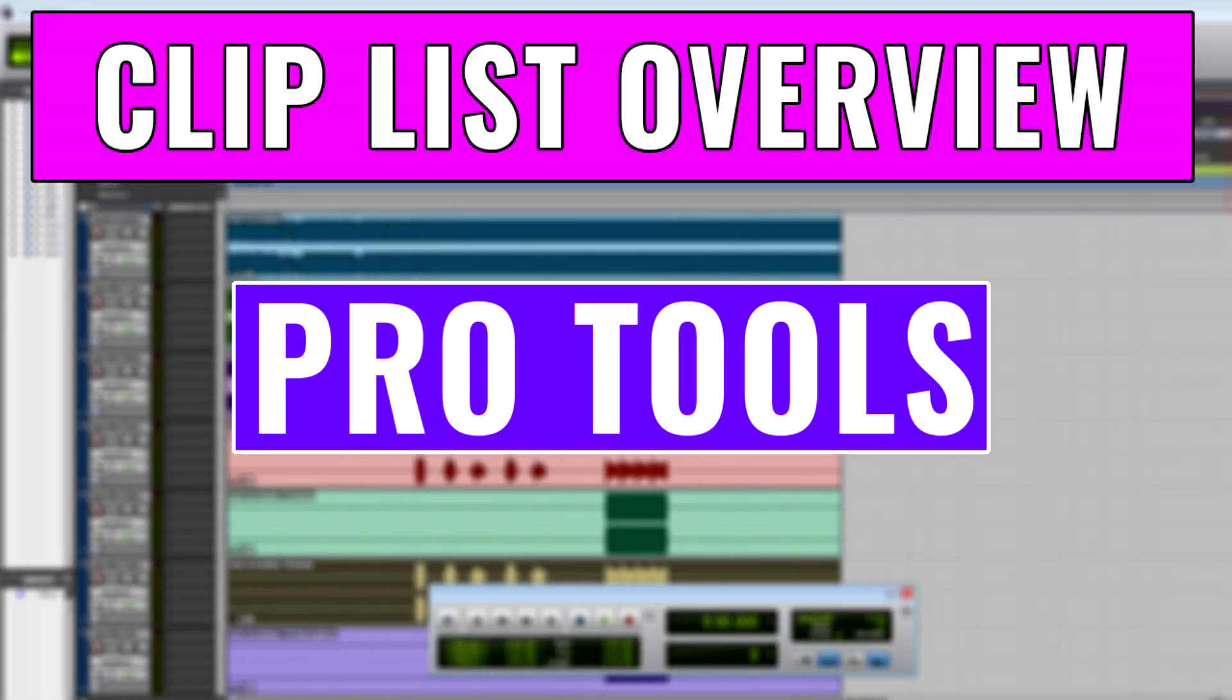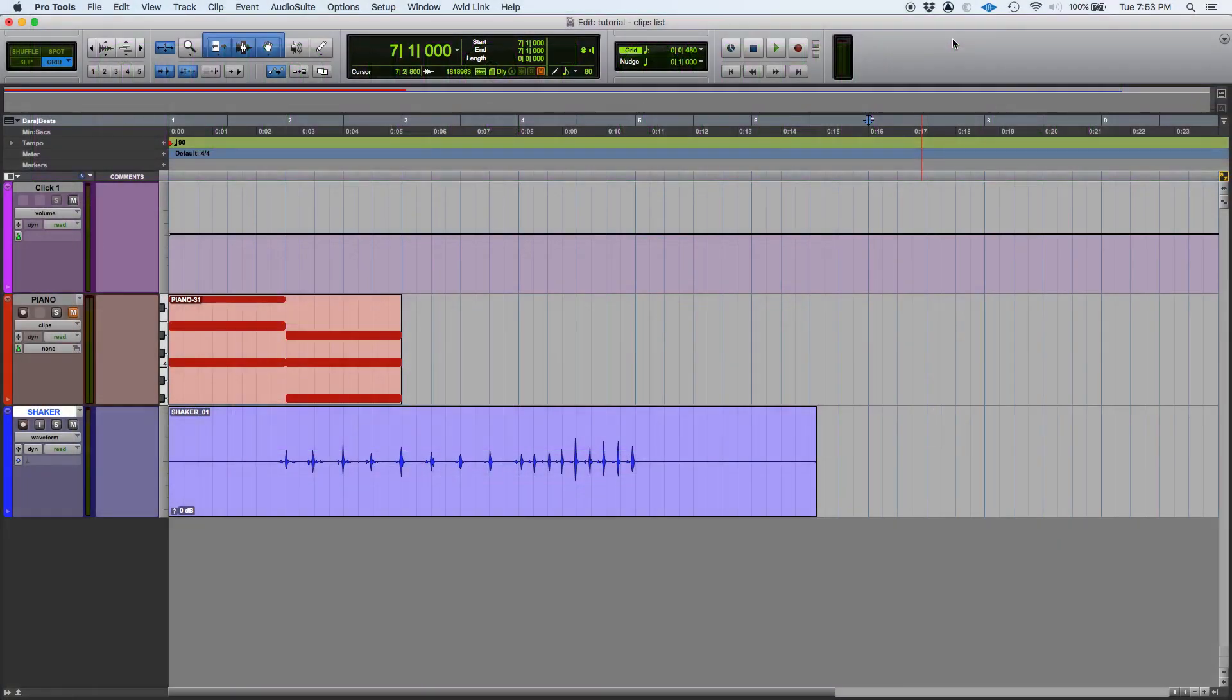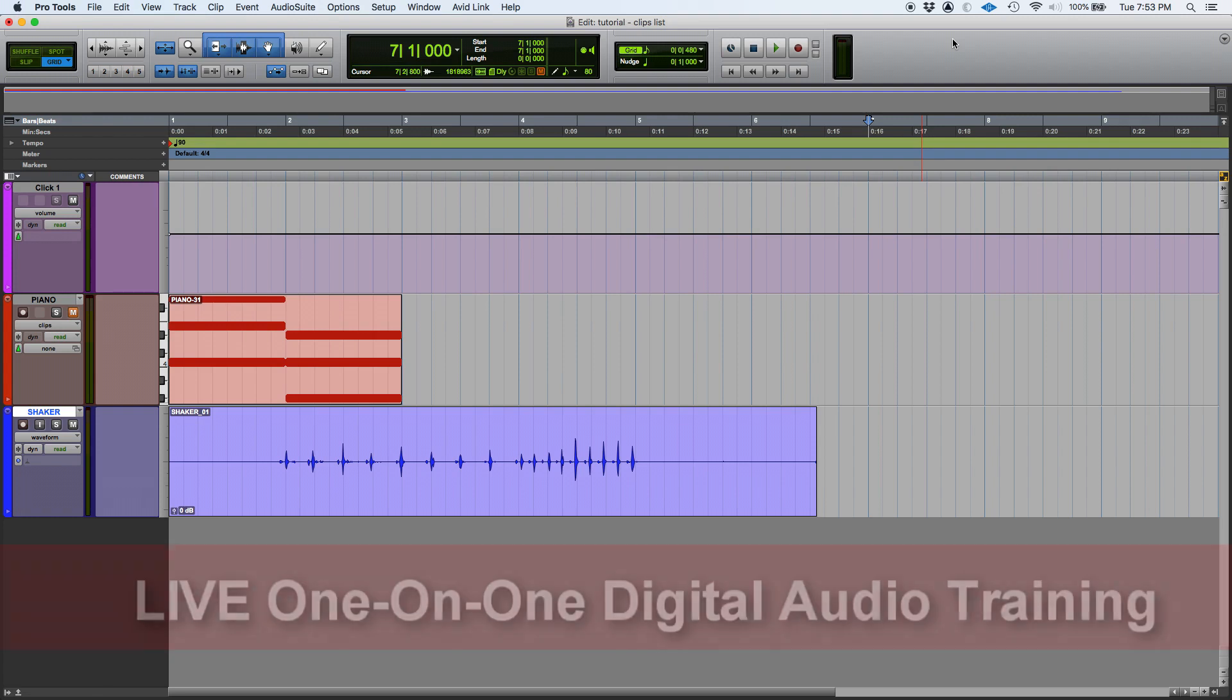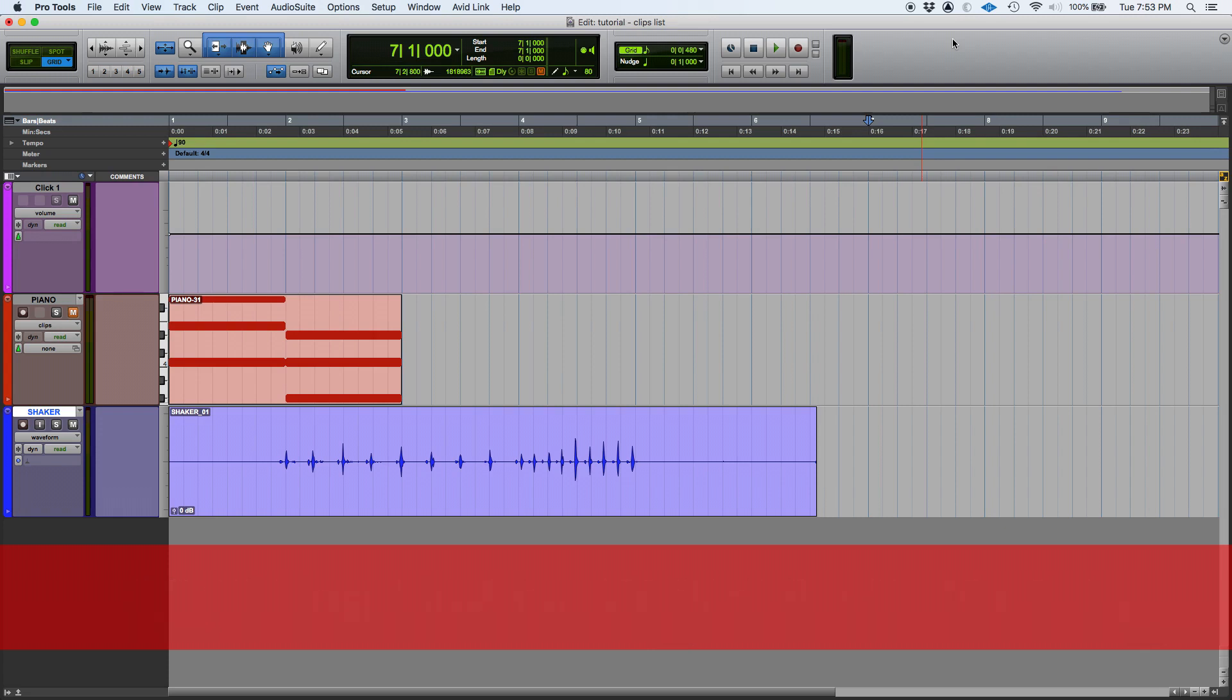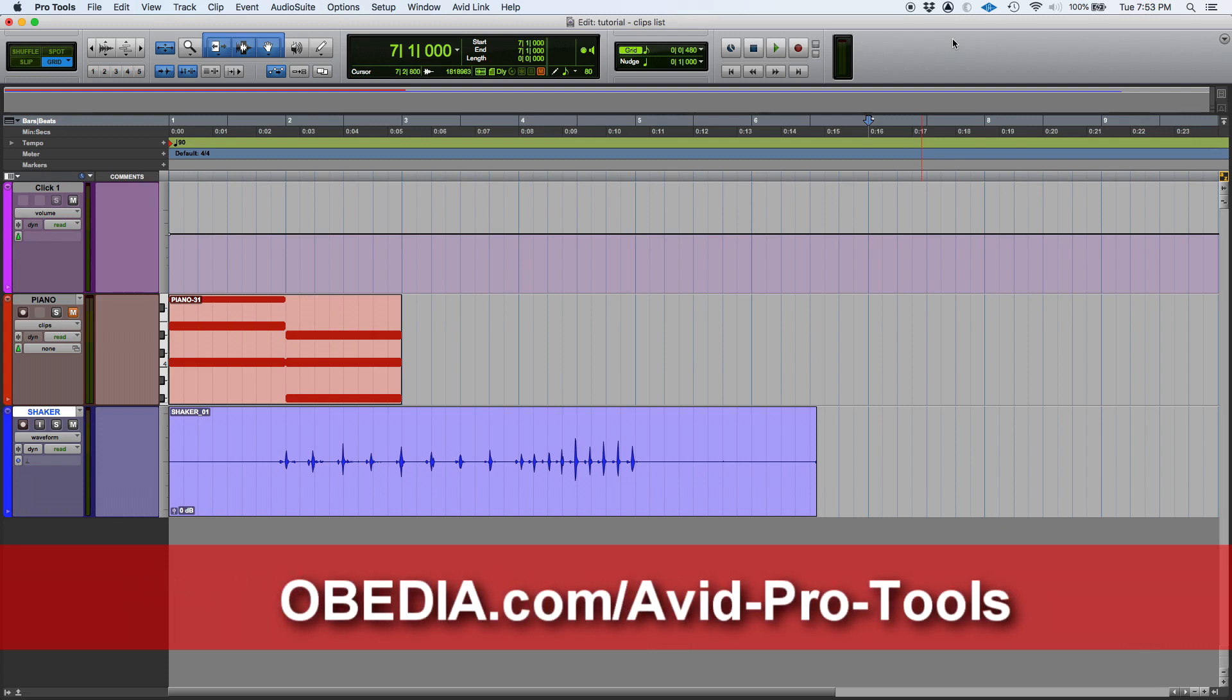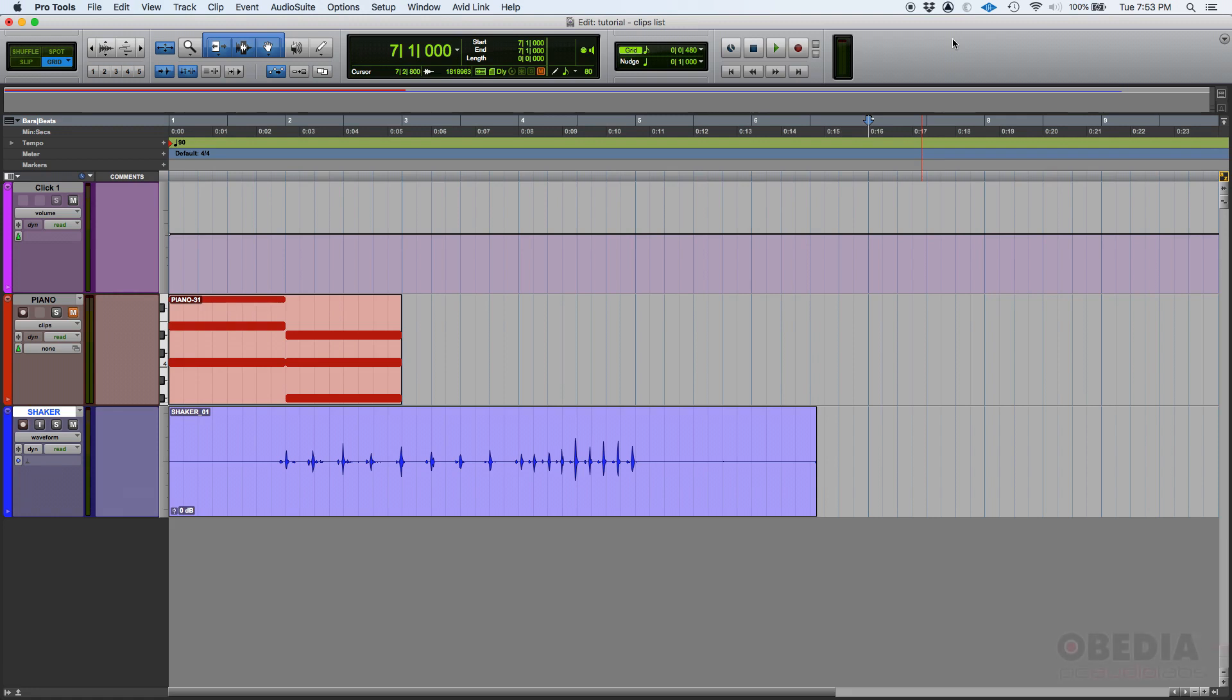Hey guys, this is Henry from Albedia. Today we're going to keep working in Pro Tools, and today's topic is the clips list in Pro Tools. This is another one of those somewhat obscure configurations or features from Pro Tools.